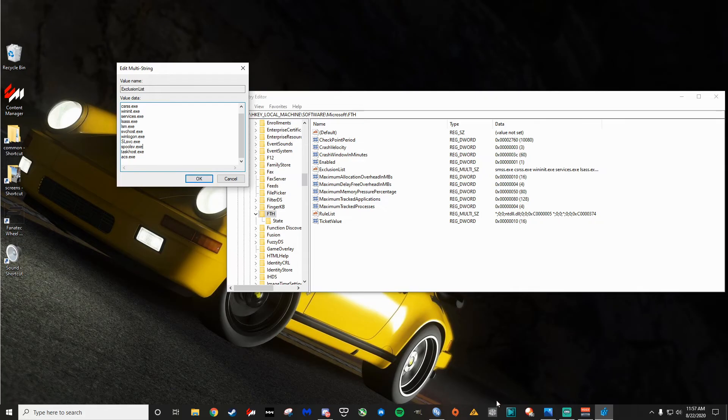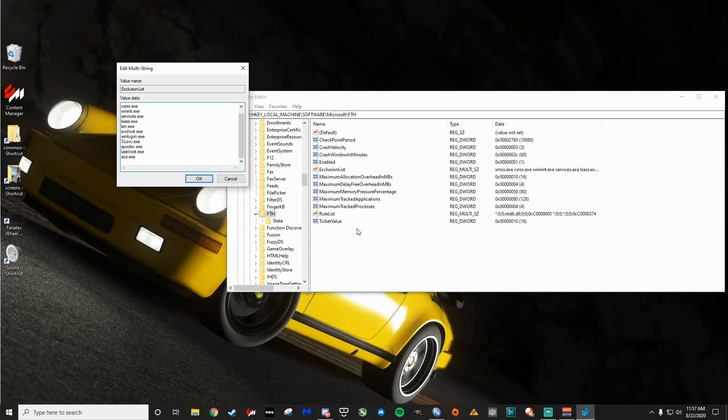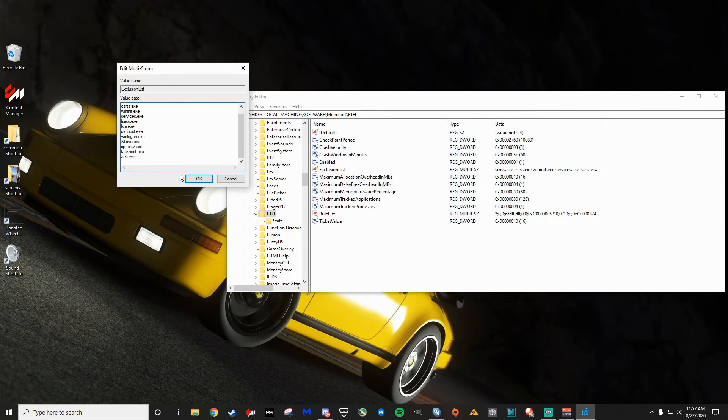So anyways, once you've done that hit OK, you're going to get a little error that looks like this. It will say reg multi-SC cannot contain empty strings. Apparently, it's no big deal. You just click OK and that should be all set.